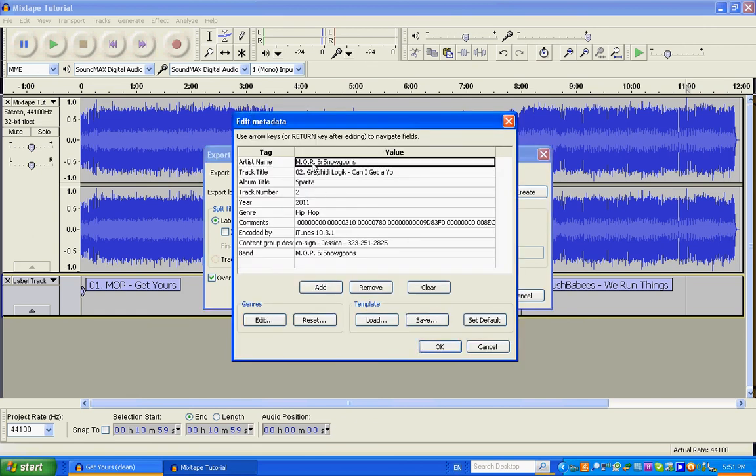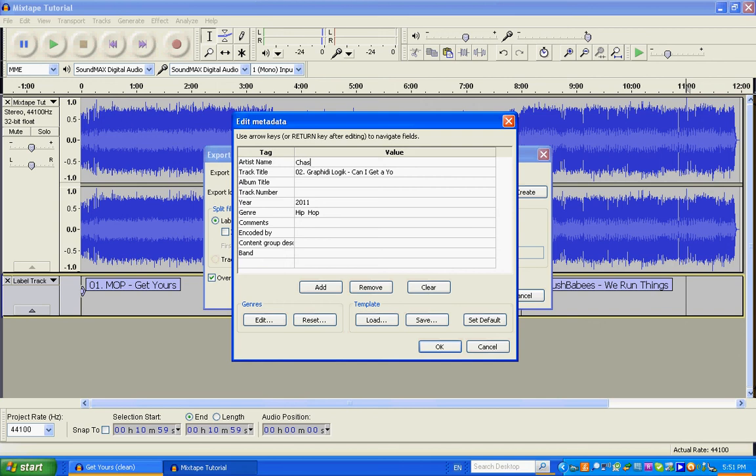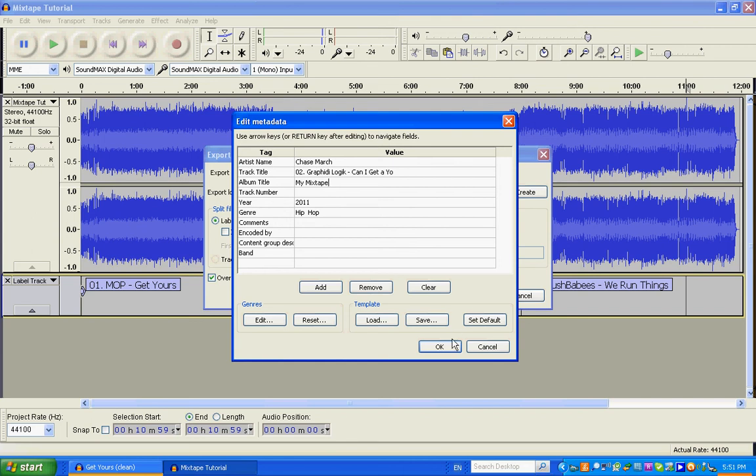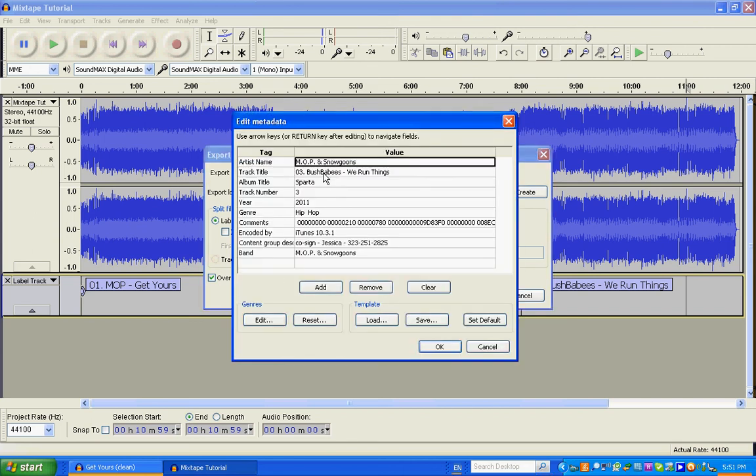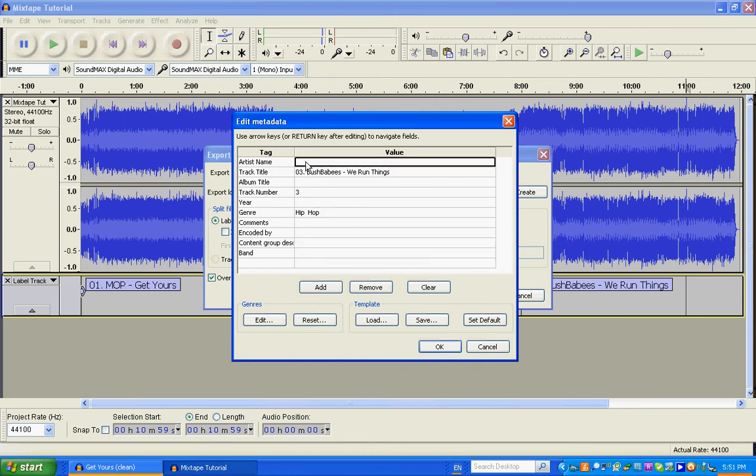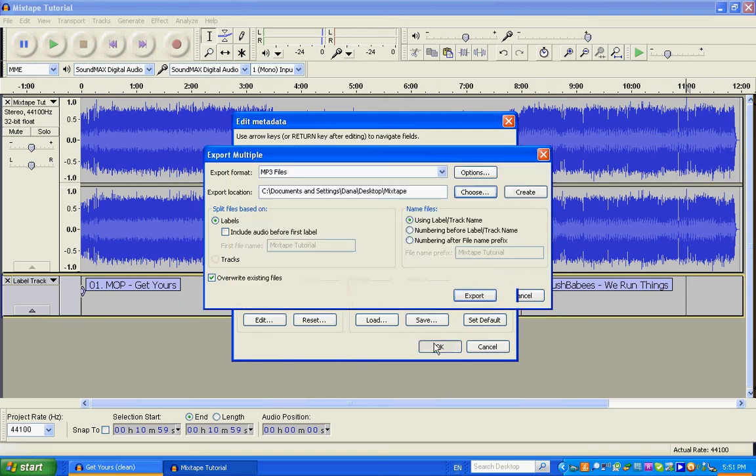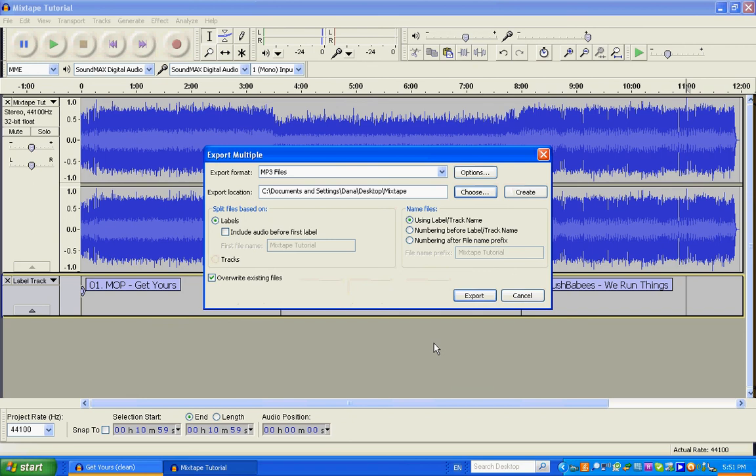Now it does the same thing for track two. So Chase March is the artist, album title, my mixtape. Same thing for track three. And get rid of all this stuff. You don't even need to tag your thing like this. It's not really relevant. It's going to be in a file, but it's kind of nice to have that information on there. Click OK.